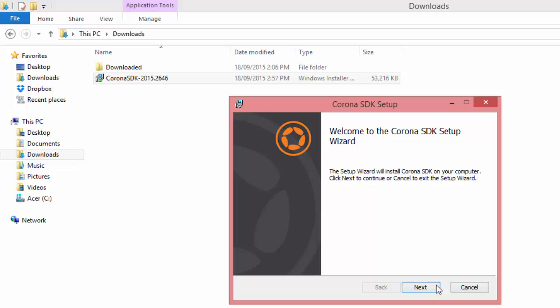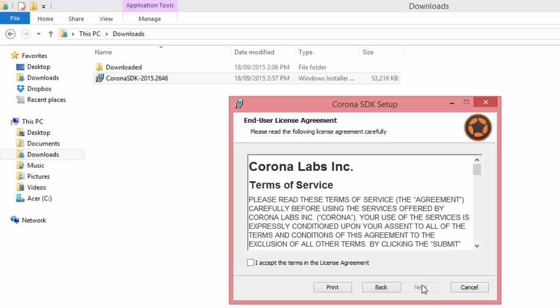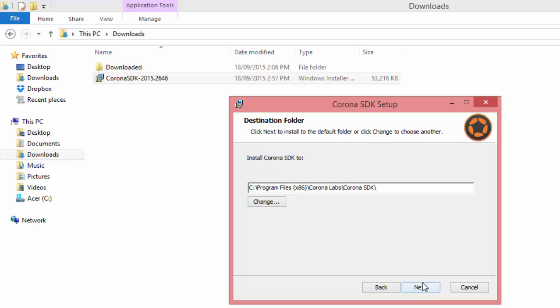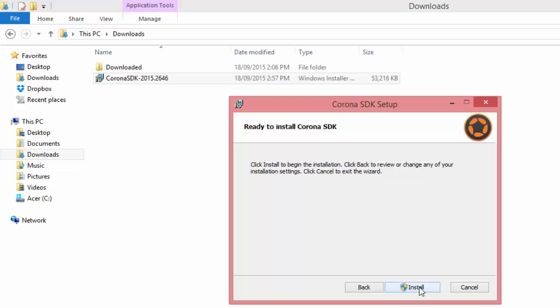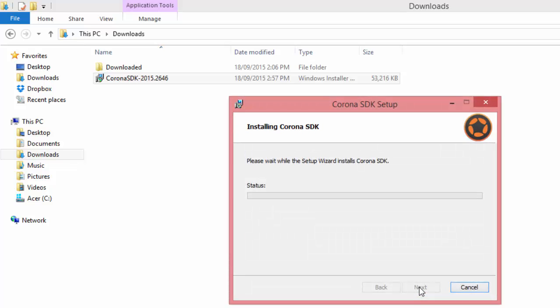Click on Next, accept the license agreement and Next. There's the default installation folder, and click on Next and Install. That brings up the Windows User Account Control. Click on Yes.